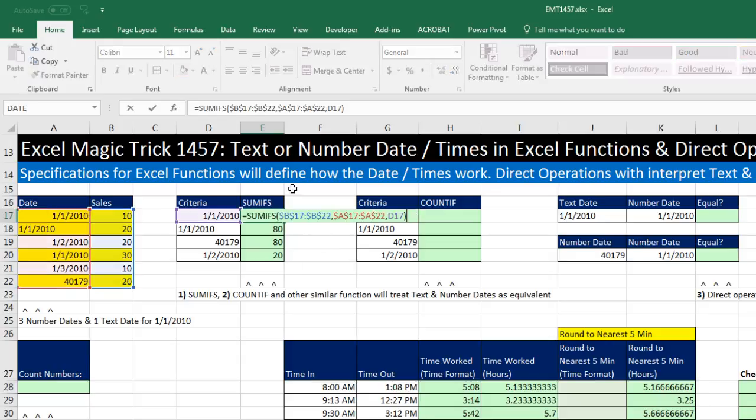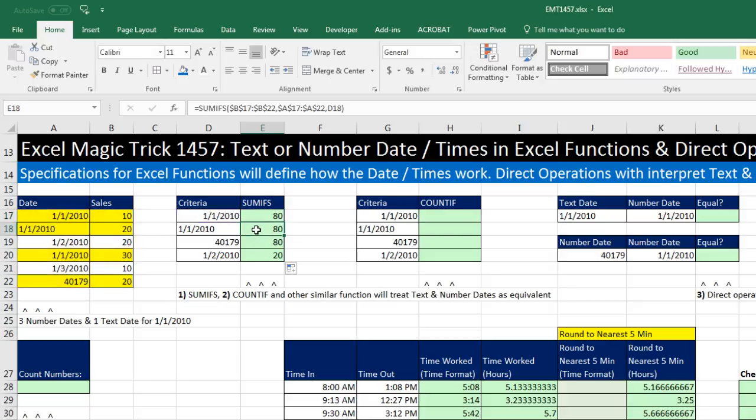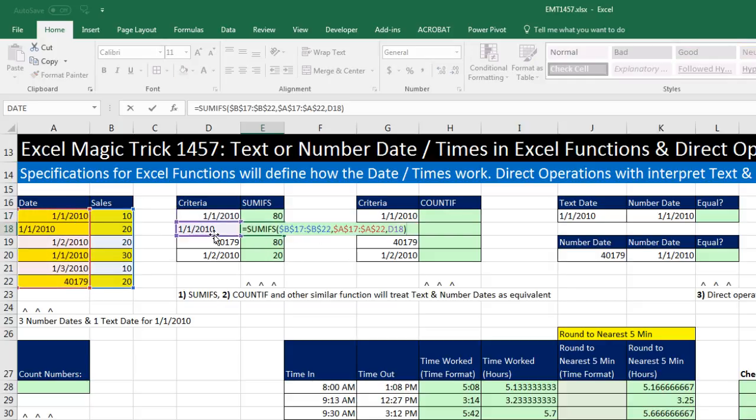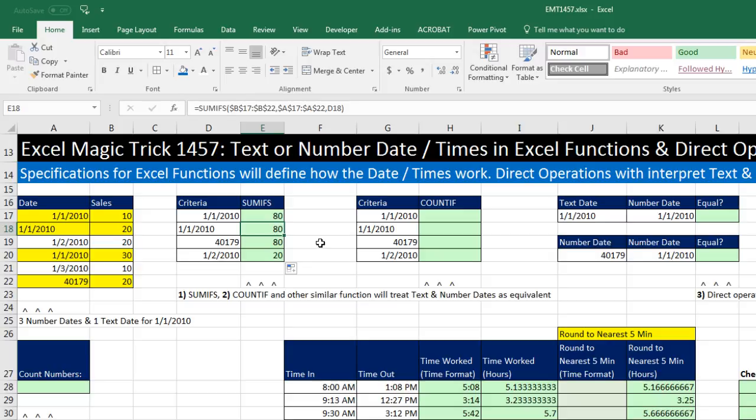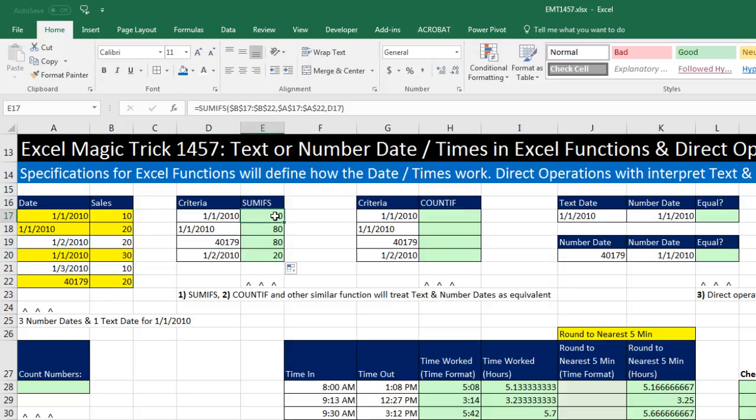So look at this. The SUMIFS on the criteria side, that's a number, but it matched number, text, number, number. Here in this cell, here's the criteria side, that is text. But over on the data source side, it totally matched against the number, the text, number, and number, getting 80 in all cases. And of course, that's going to get 80 also, because that's really the underlying number for a date. Now, I was thinking, if we were to go and look at Excel help, you would think that it would tell us, yeah, SUMIFS has no problem interpreting number dates and text dates as actual date.